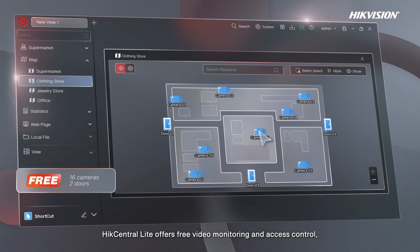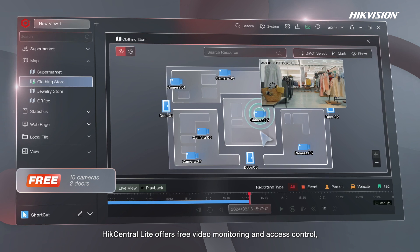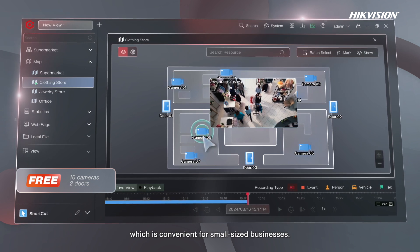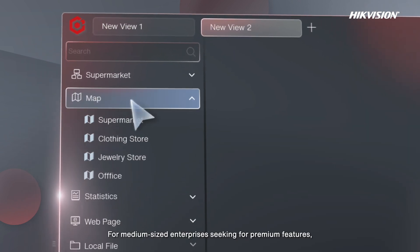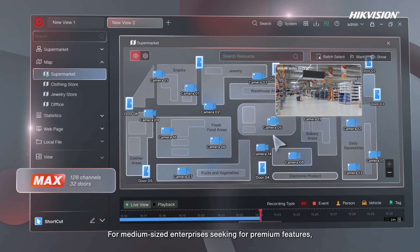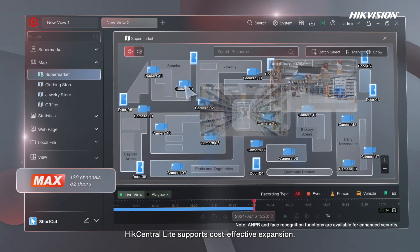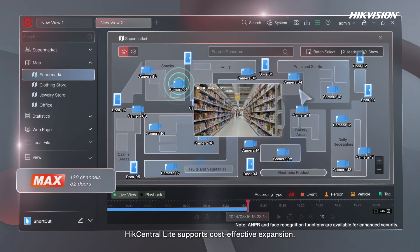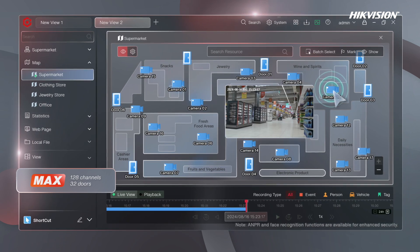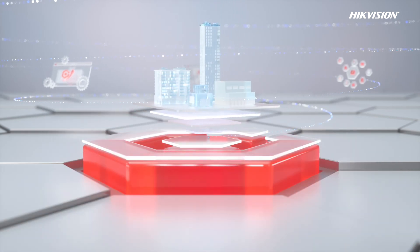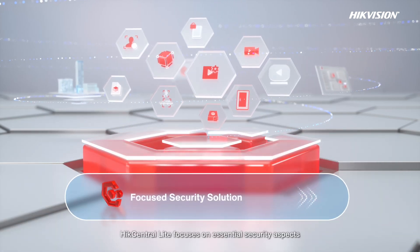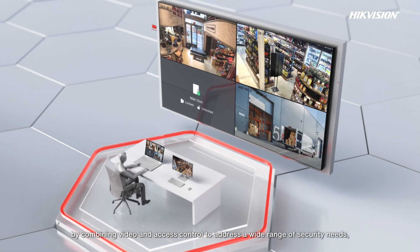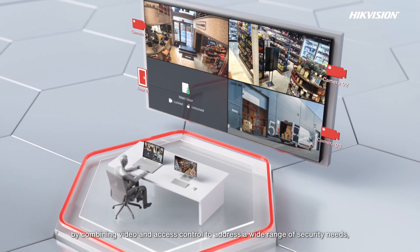HikCentral Lite offers free video monitoring and access control, which is convenient for small-sized businesses. For medium-sized enterprises seeking premium features, HikCentral Lite supports cost-effective expansion. HikCentral Lite focuses on essential security aspects by combining video and access control to address a wide range of security needs.